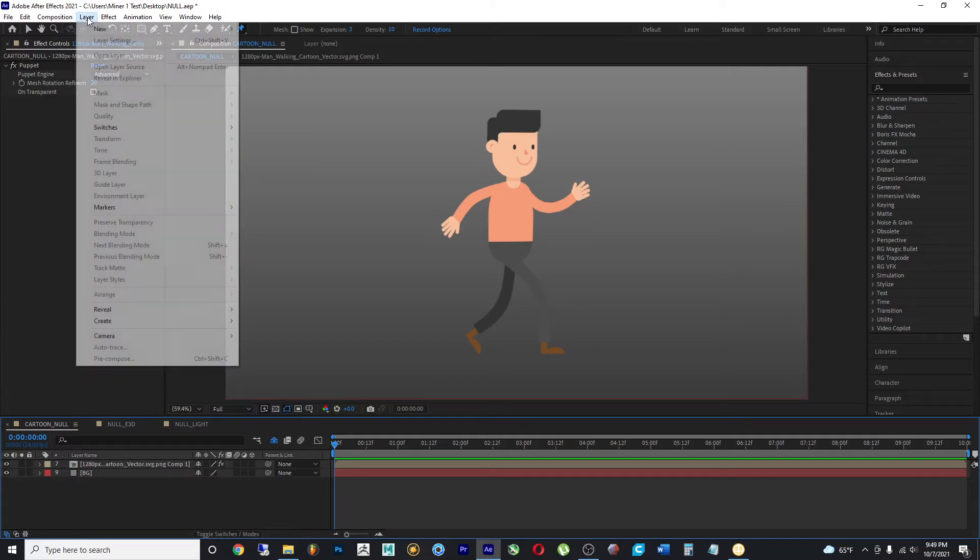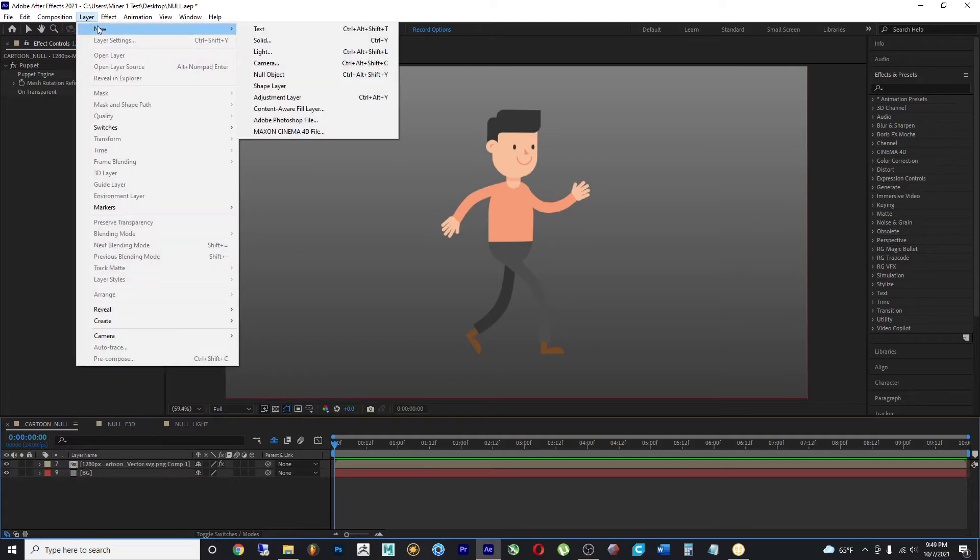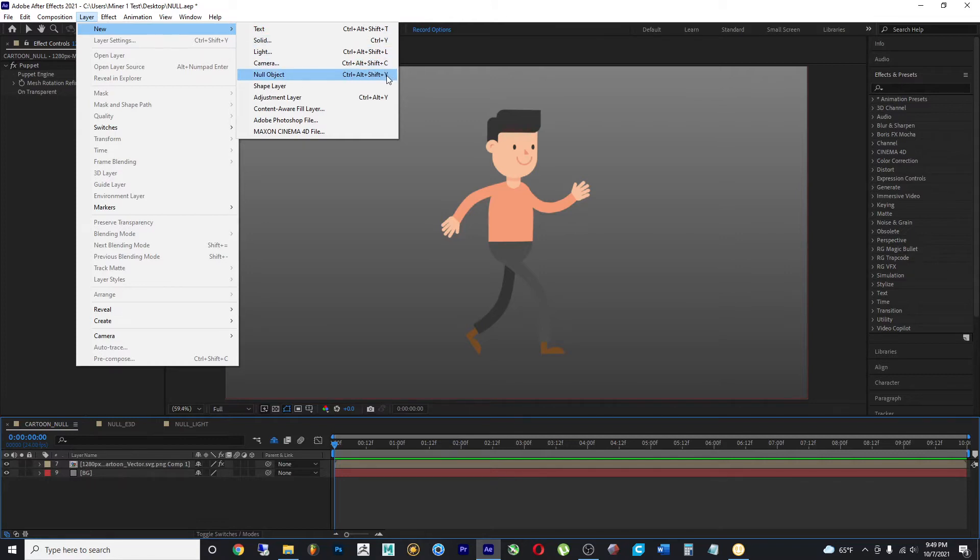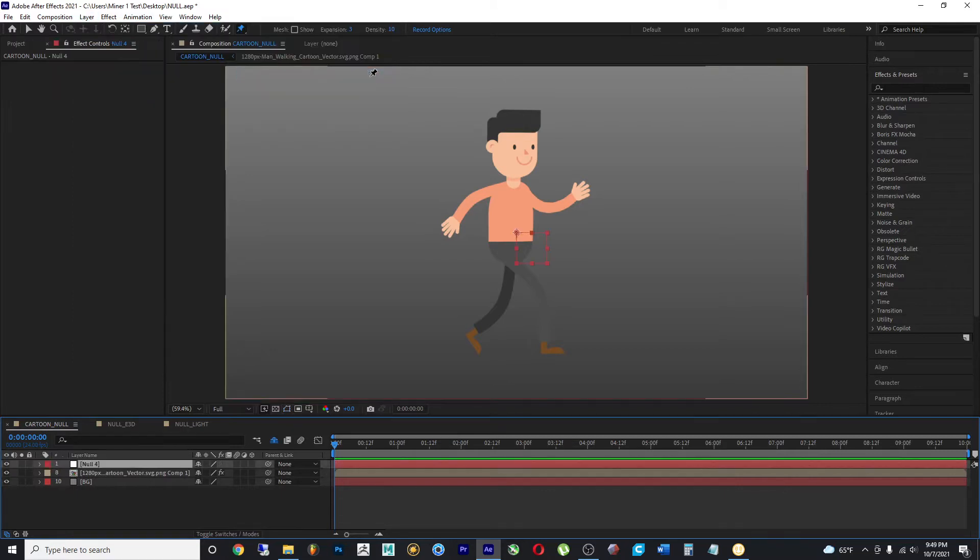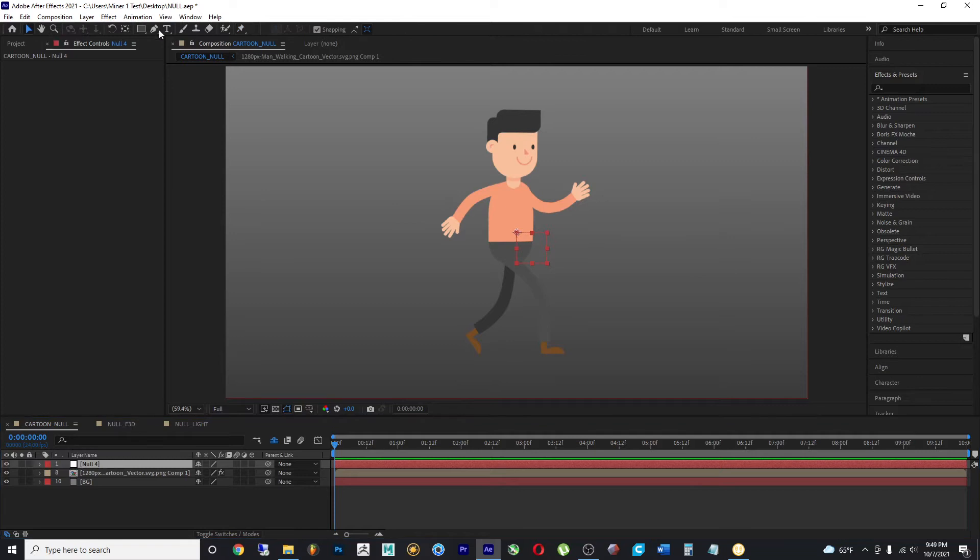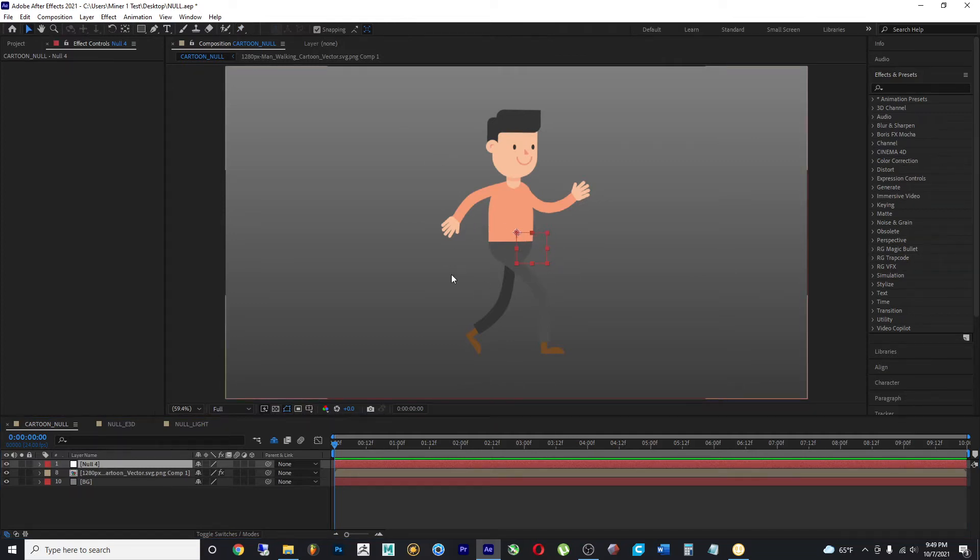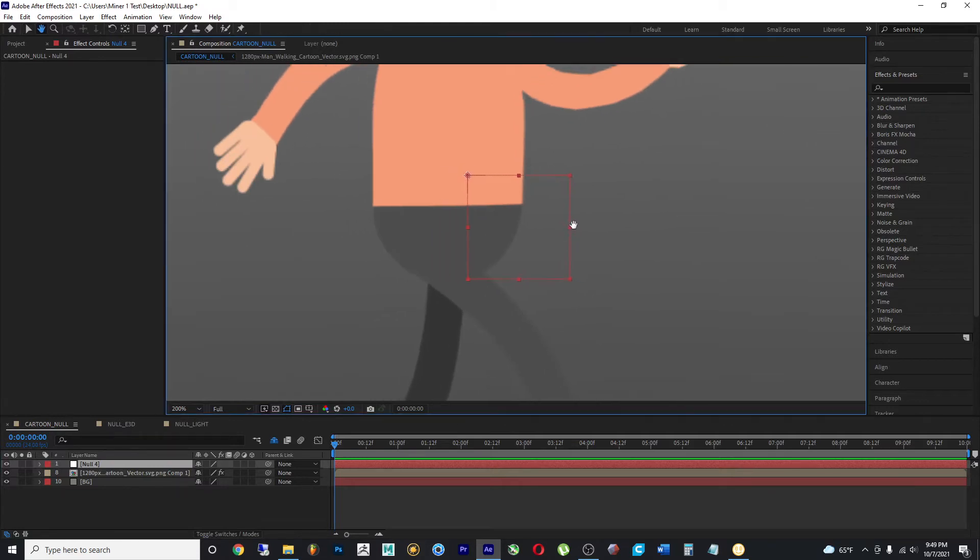So I can go to Layer, New, Null Object and you can see Ctrl+Alt+Shift+Y is the keyboard shortcut. So if I select that, a null object appears in the center of my screen.